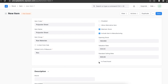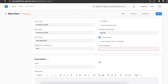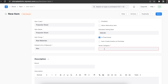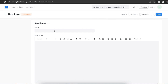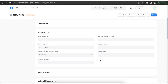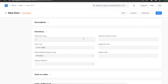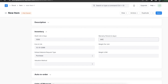If this item is a fixed asset, we can select the is fixed asset checkbox. We can then define an asset category and add a selling rate — stock details don't apply here. In the description section we can add a brand name and a description for this item. In the inventory section we can define various details such as shelf life, warranty period, end of life, weight per unit, and weight UOM.